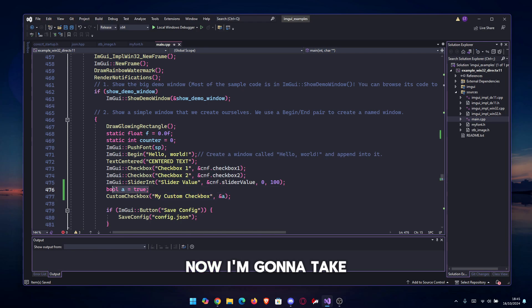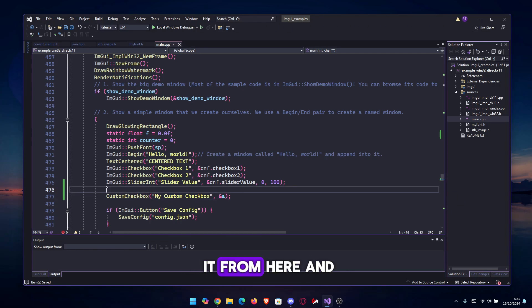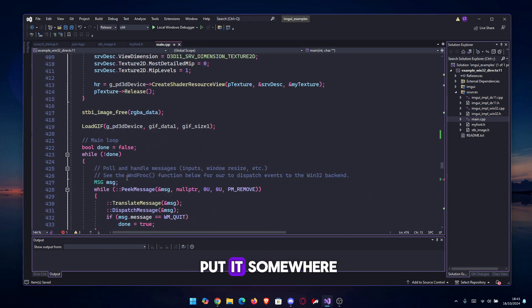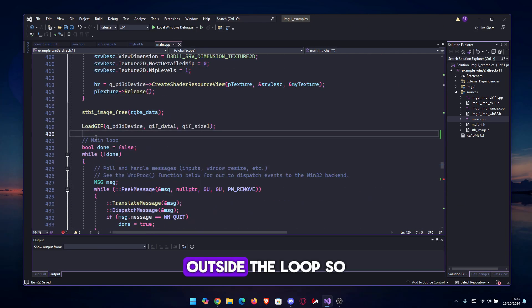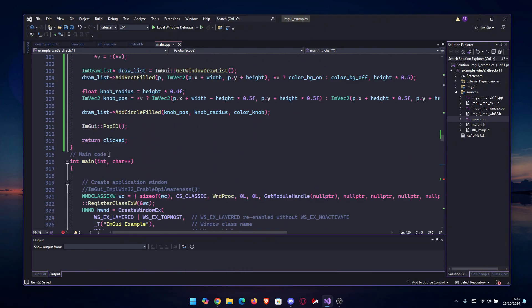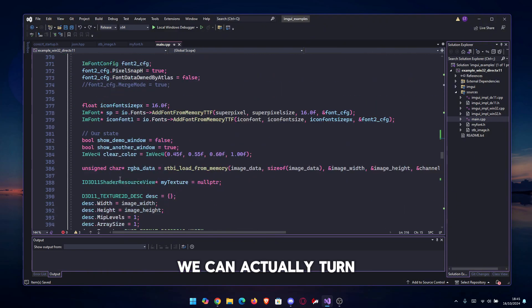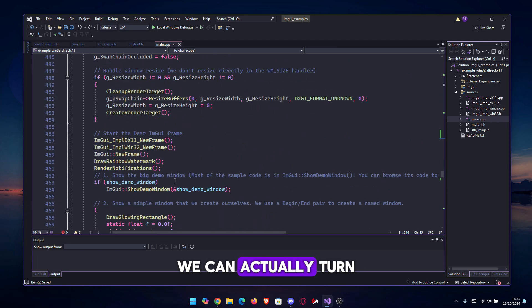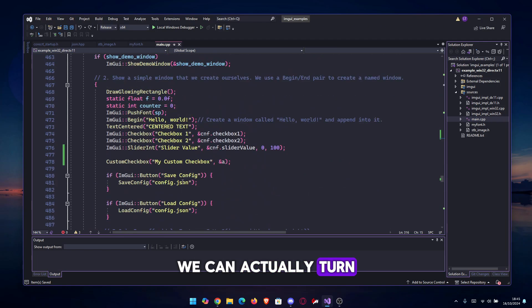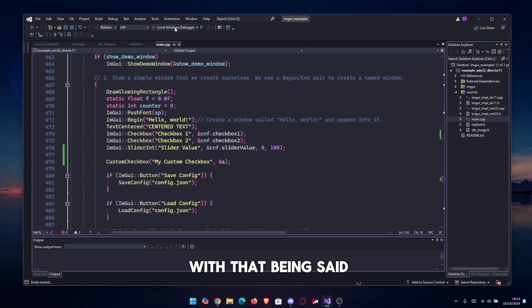Now I'm going to take it from here and put it somewhere outside the loop, so we can actually turn it on and off.